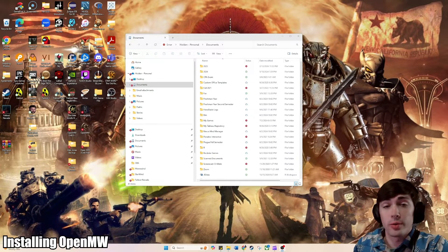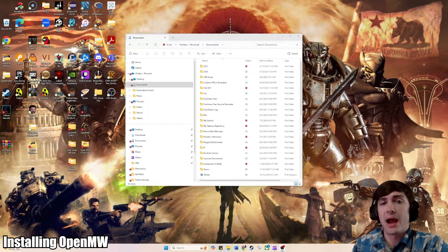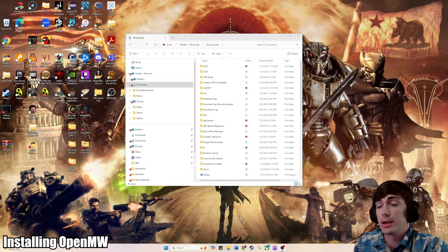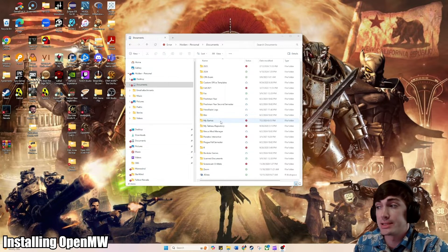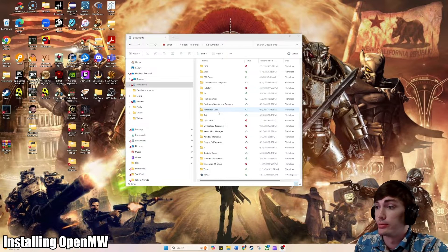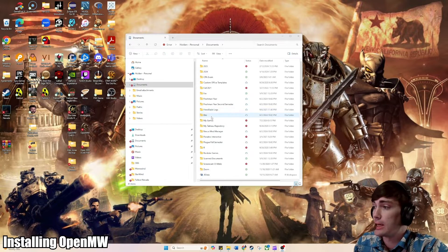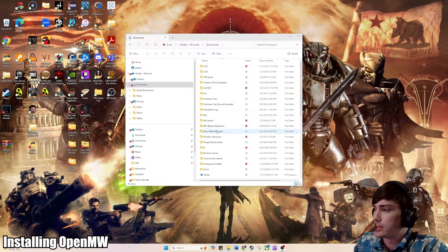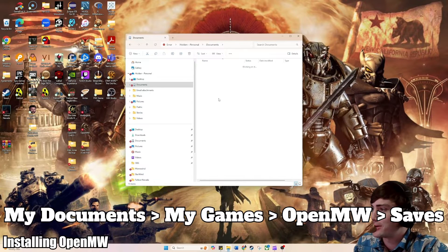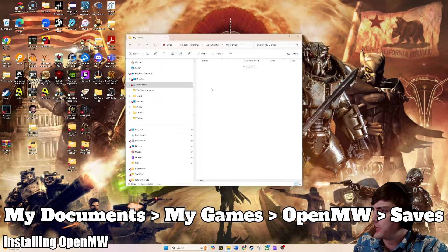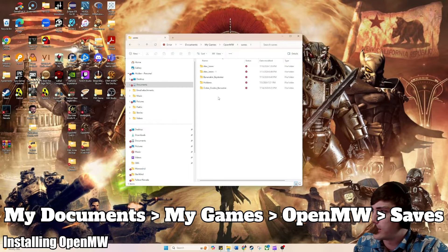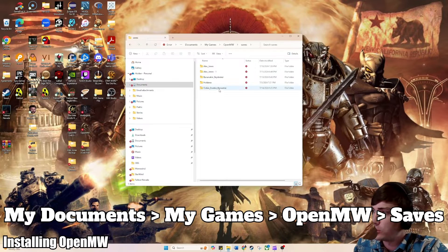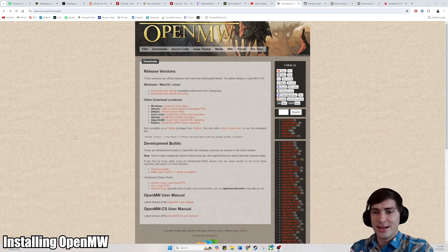Fellas, real quick before we get started. You've got to make sure you back up all of your saves in OpenMW before you do anything. You want to do this just in case, because sometimes the saves do get overwritten, especially if you're reinstalling OpenMW or making any major changes. So I suggest you go to My Games right here, and then OpenMW, and your saves should be right here. You can see my saves right here: Alex Jones, Bananakin, Skystroker, and Ooby Dooby Banooby.